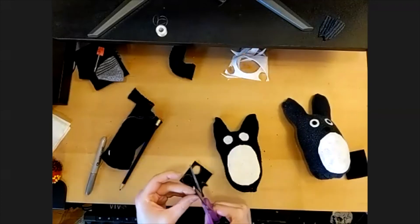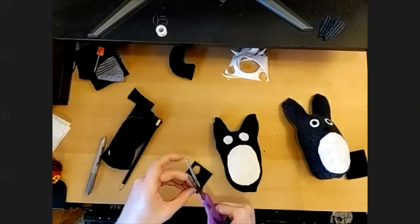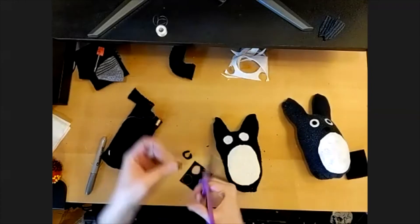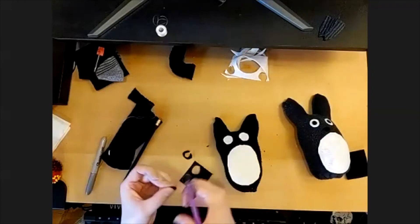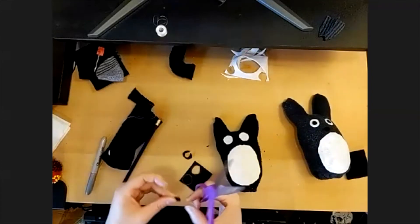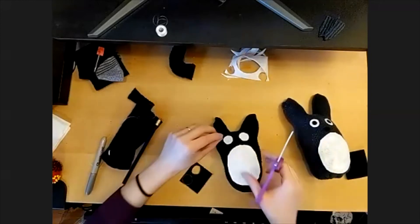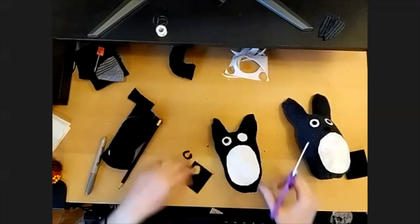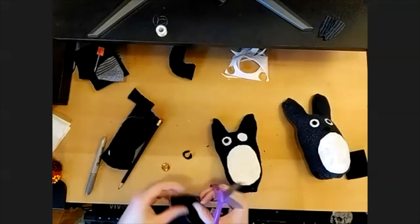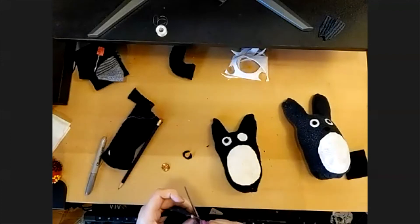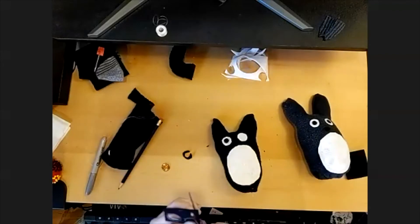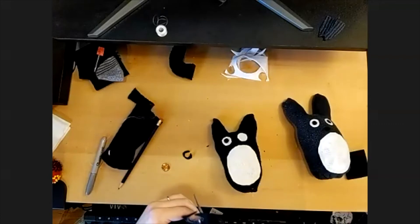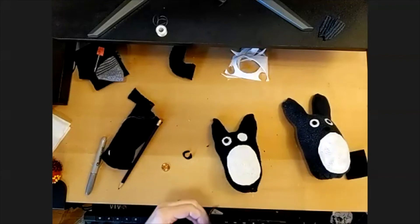And you can kind of affect your Totoro's expression at this stage too. If you give him really big pupils, he'll look kind of surprised and cute. If you give him smaller ones, he might look kind of shocked or suspicious. I'm placing mine exactly in the middle of his eyes because that's kind of how he is in the show, but you can put them in different directions and make him look like he's looking at something, anything you want. It's up to you.